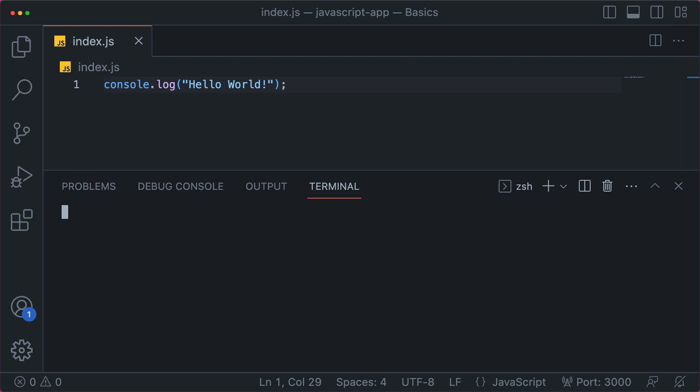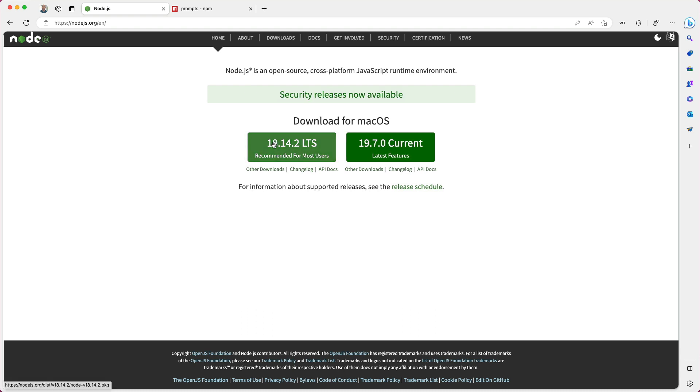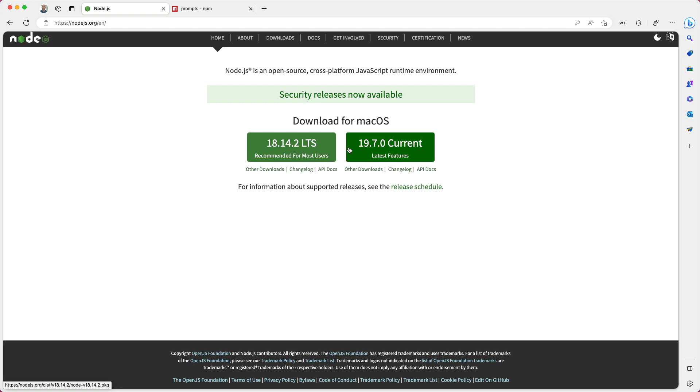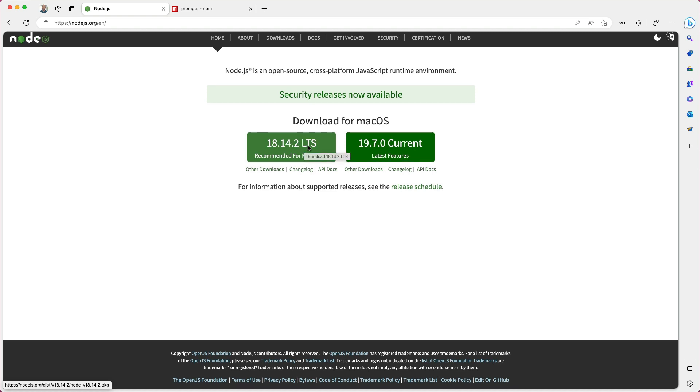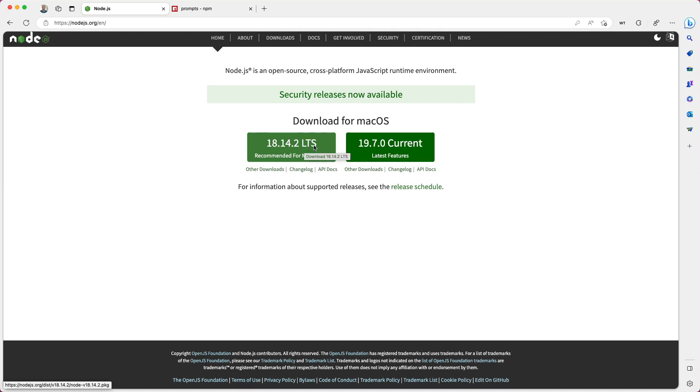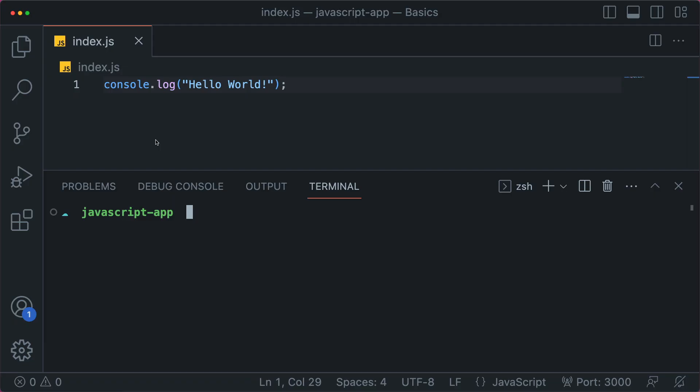Well, to do that, you're going to need something called node.js. Node is how your computer runs JavaScript and you have to install it. Your computer actually doesn't know how to execute JavaScript from the terminal until you install node. You can get the current version, which has the latest features, but most people download LTS, which stands for long-term support. This is the stable version and it says recommended for most users, which is probably you.